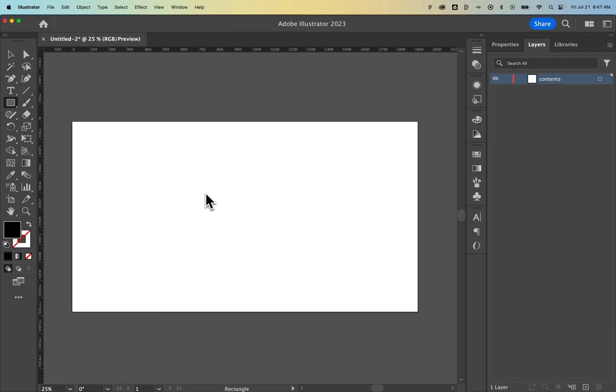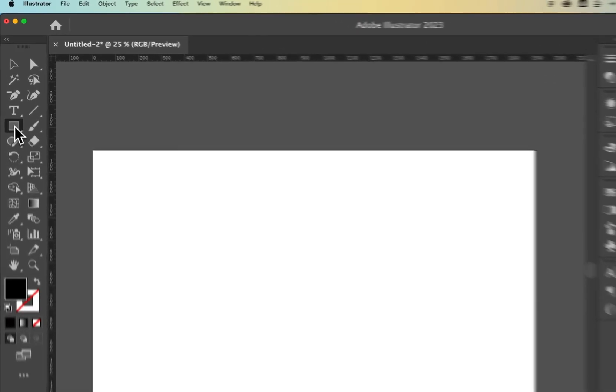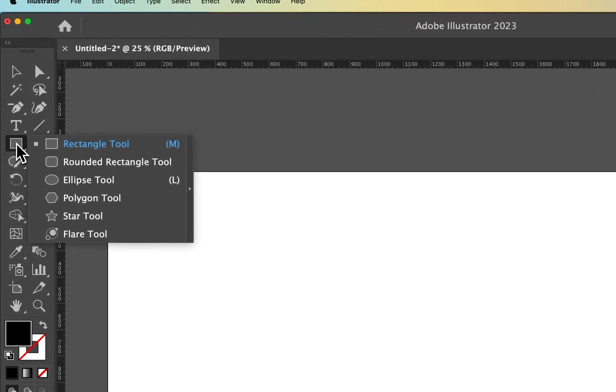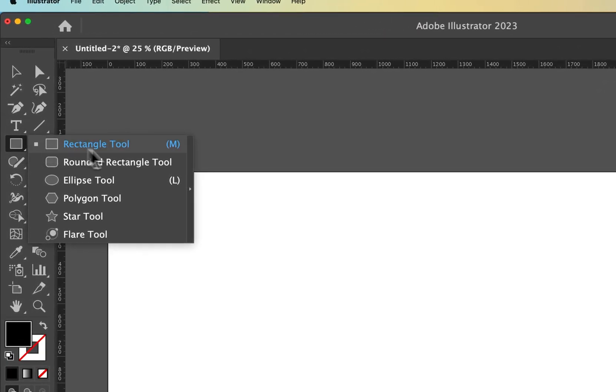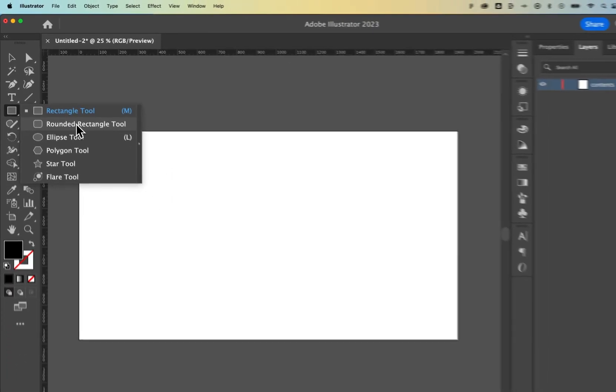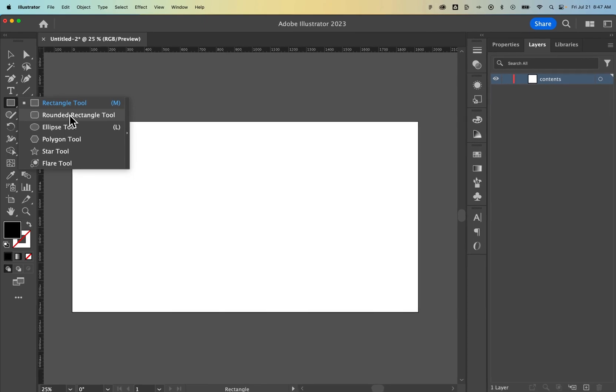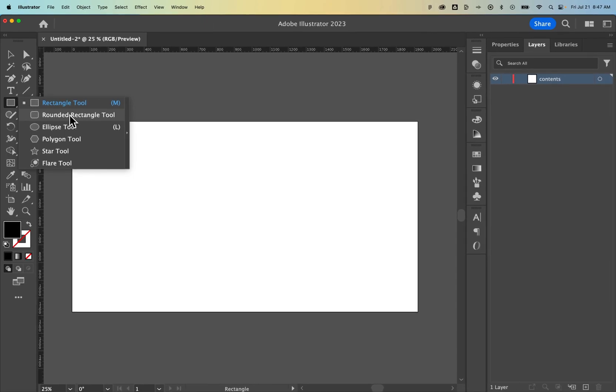Let's take a look at how to make a rounded rectangle here in Illustrator. Did you know there's a rounded rectangle tool? So if we click and hold on the rectangle tool, we can see the rounded rectangle tool right here. But you might not be able to.